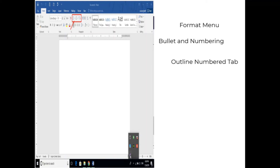Steps to add numbering in a Word document: First create a new document. From the Format menu, choose Bullets and Numbering. Select the Outline Numbered tab. Select any option from the gallery and finally click on OK.